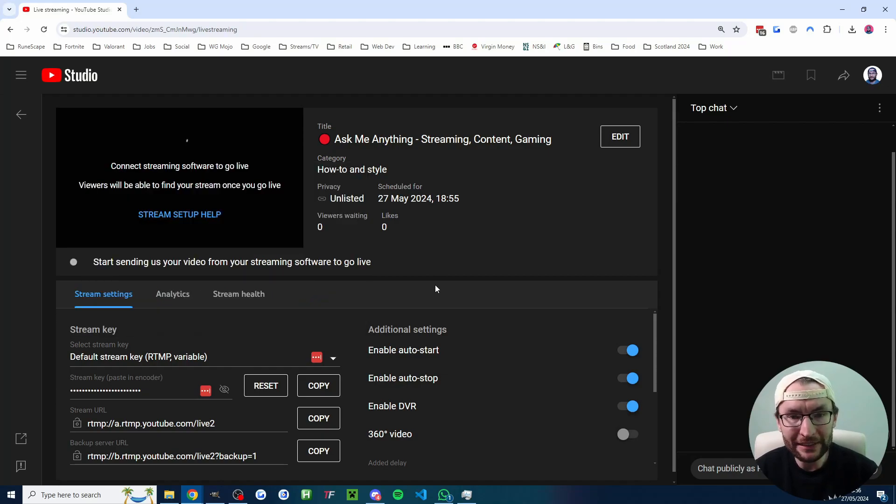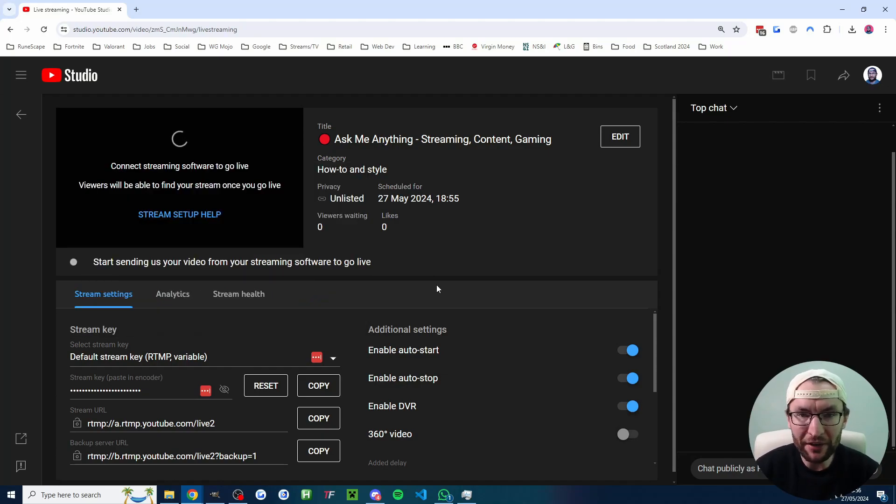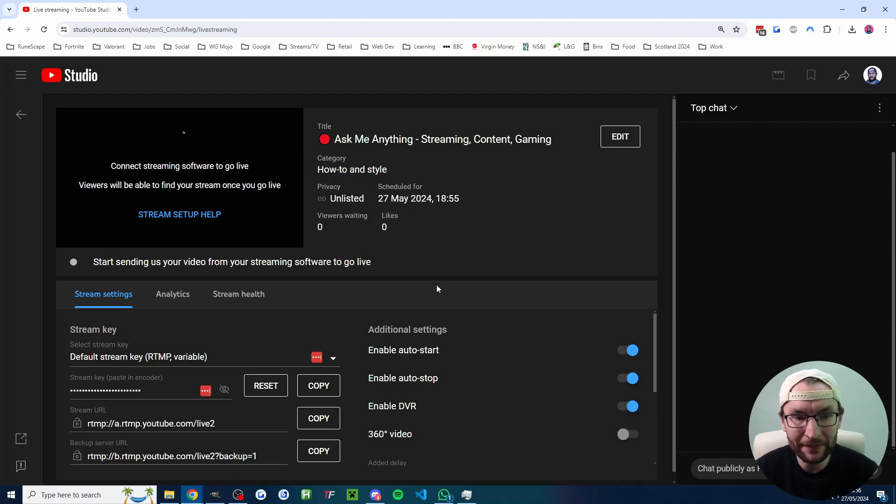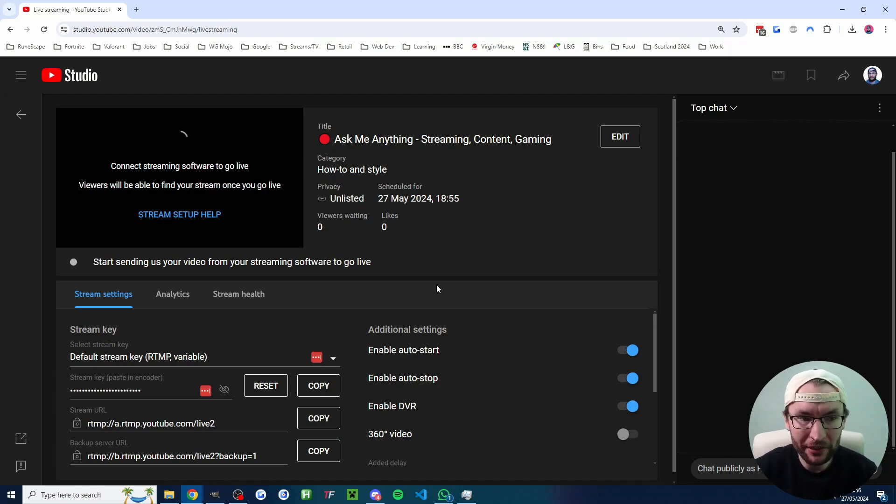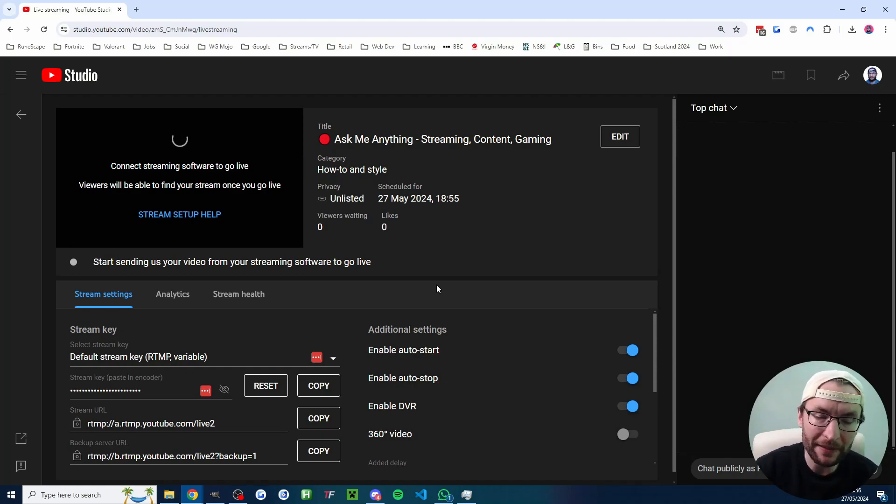So you can basically decide whether you want the stream key to change every time or stay static. Even if you have a static stream key, you'll have to make a new stream inside the studio every time.